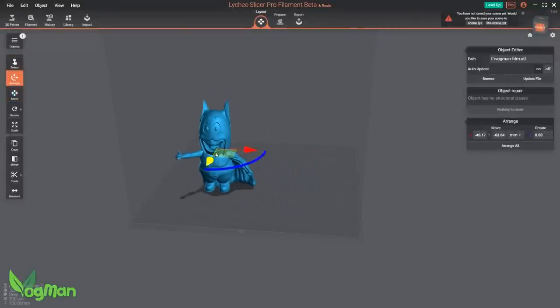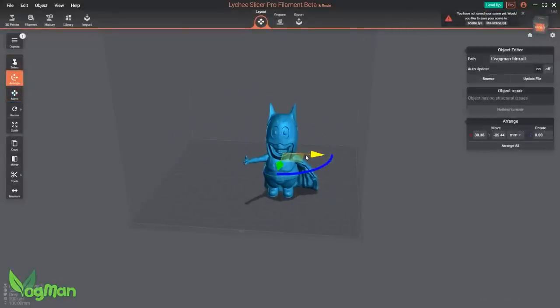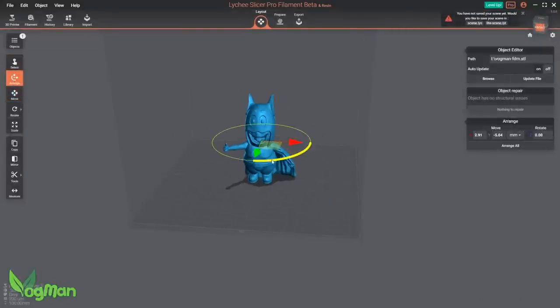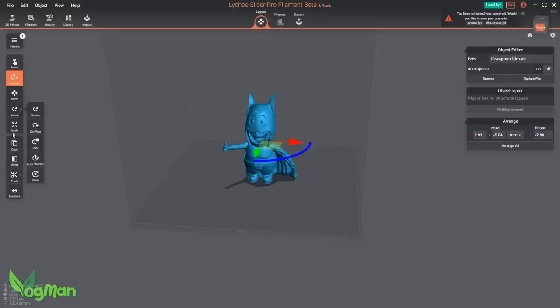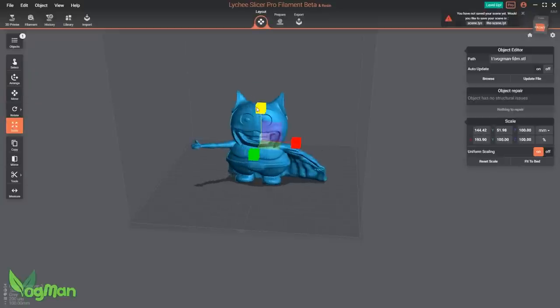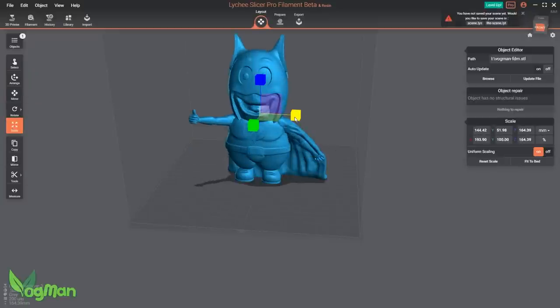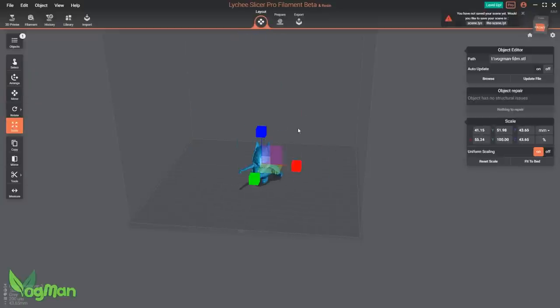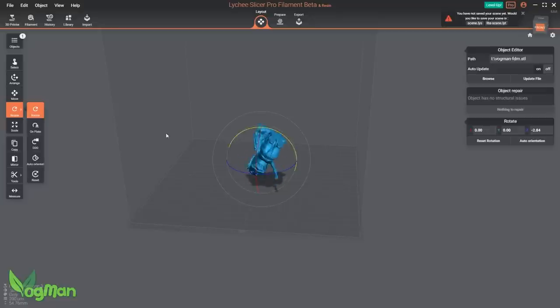As previously, you can move the model around the build area, change its angle, resize and scale it and so on, so the usual useful tools that we're accustomed to are still here.